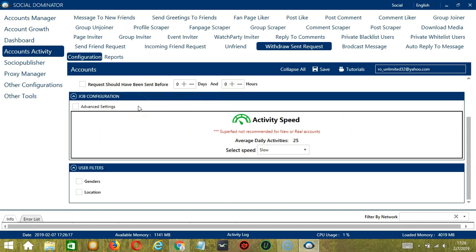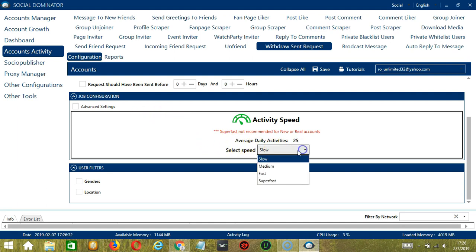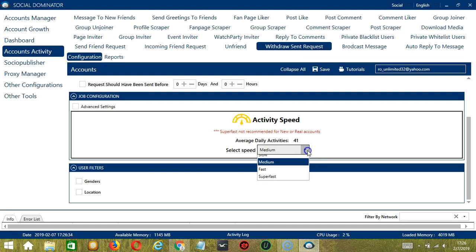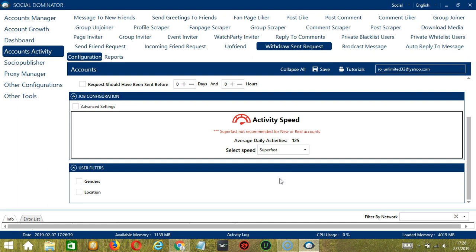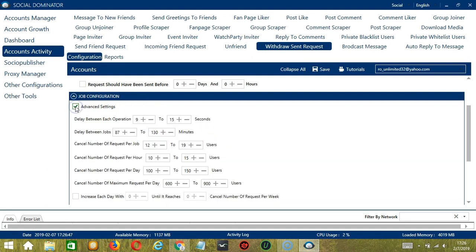Next we have Job Configuration. This allows us to choose the speed at which an account should withdraw sent requests on Facebook. We have already created a few activity speed configurations which you can use. Like Slow with an average daily activities of 25, Medium with 41, Fast with 66, or Superfast with 125. Superfast is not recommended for new or real accounts. If you want to define your own speed settings, click Advanced Settings.